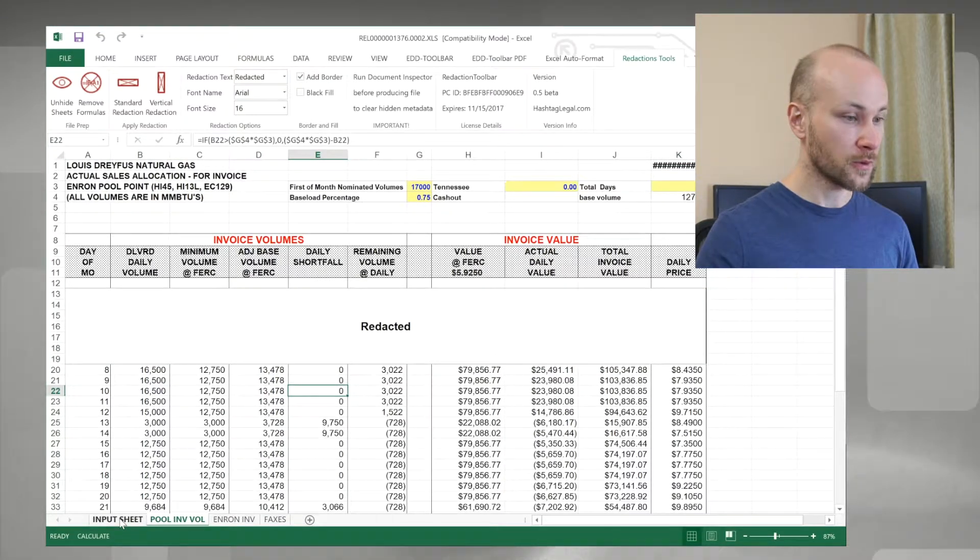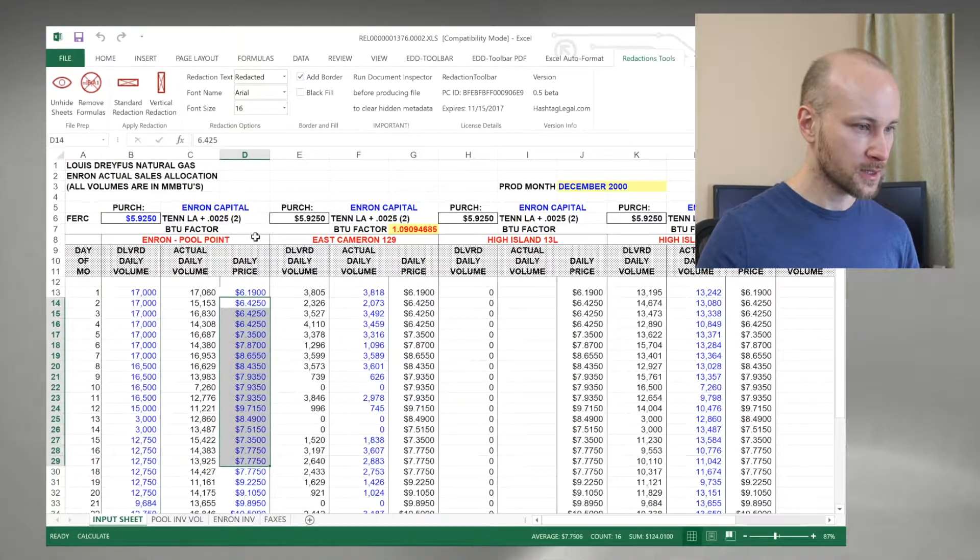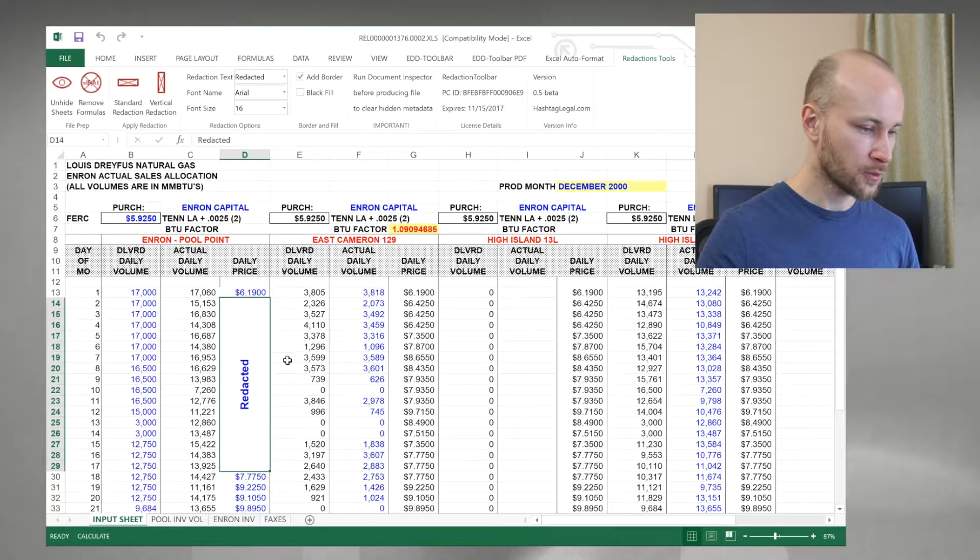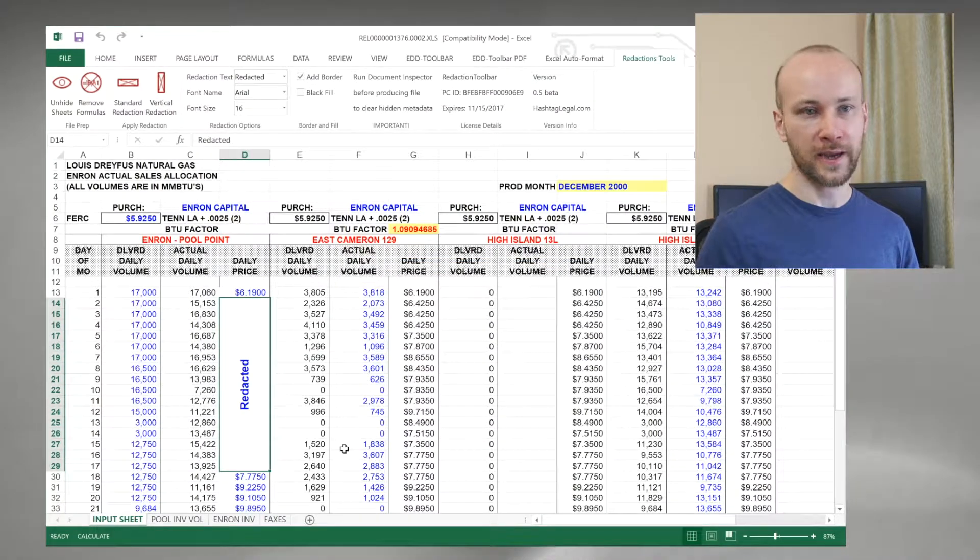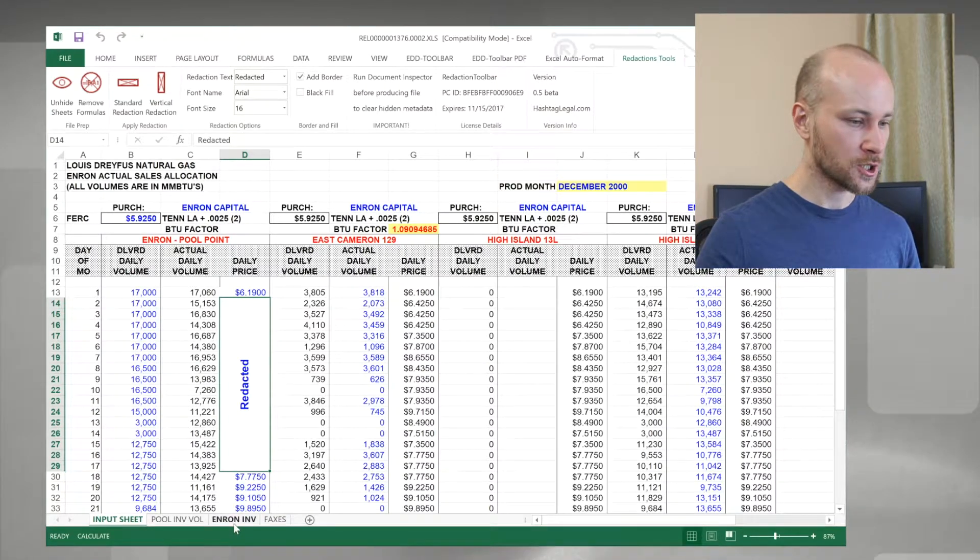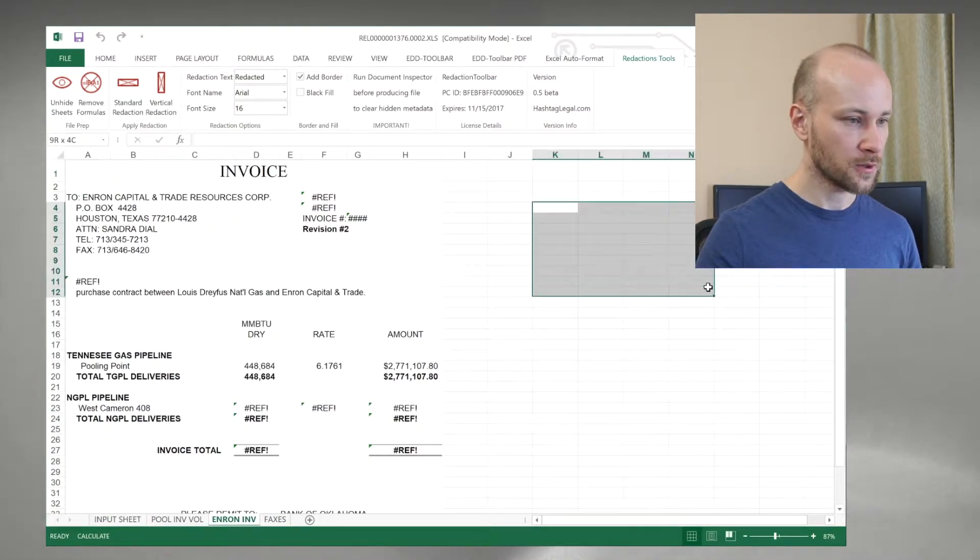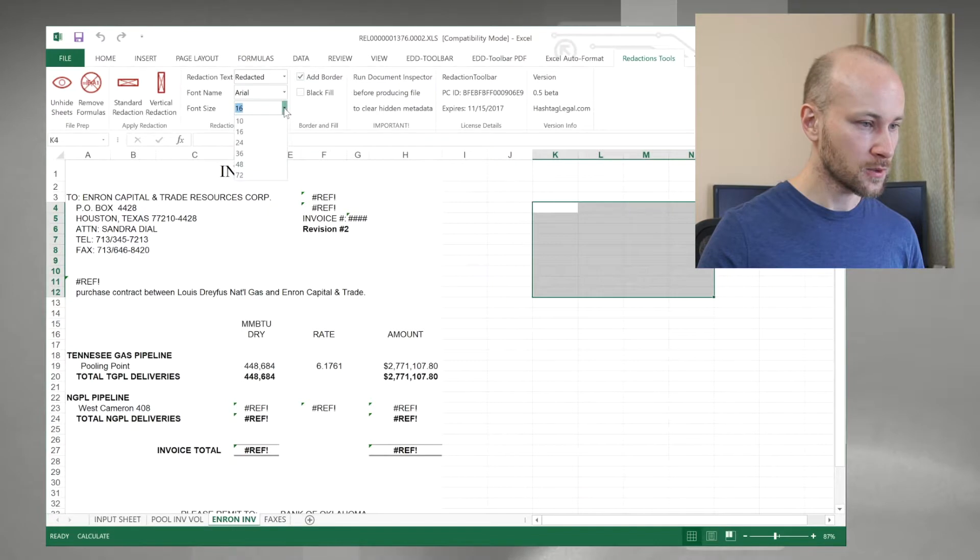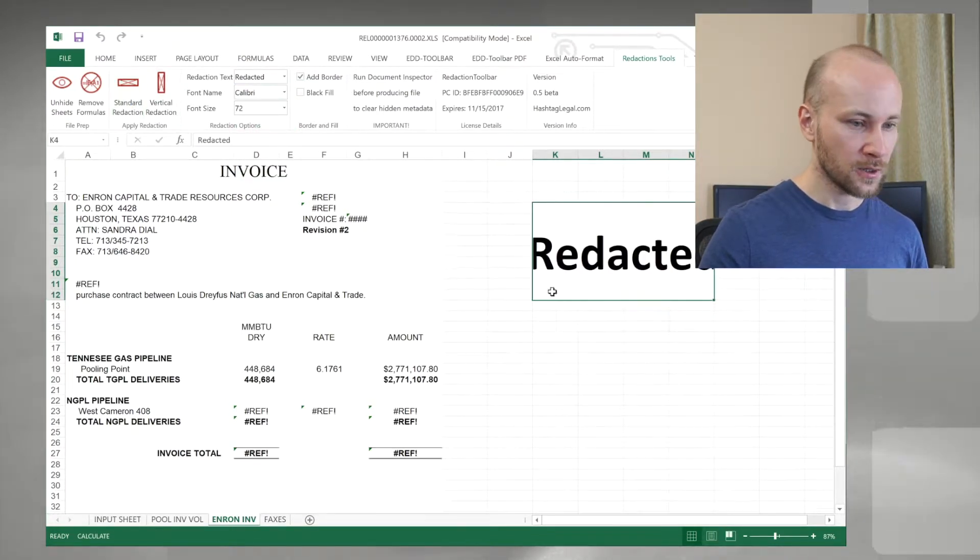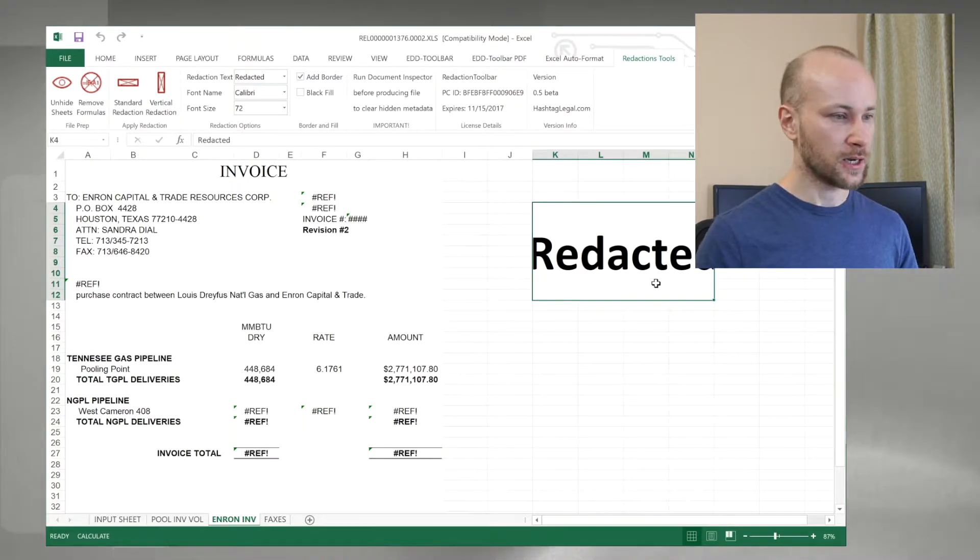We can also perform a vertical redaction. If we highlight some cells, we can click vertical, click OK to a prompt, and now it says redacted vertically. We can, of course, change fonts that we use here. So if I go and change my font to something like 72, and I can change it to Calibri, I can click standard redaction, and now it's done.